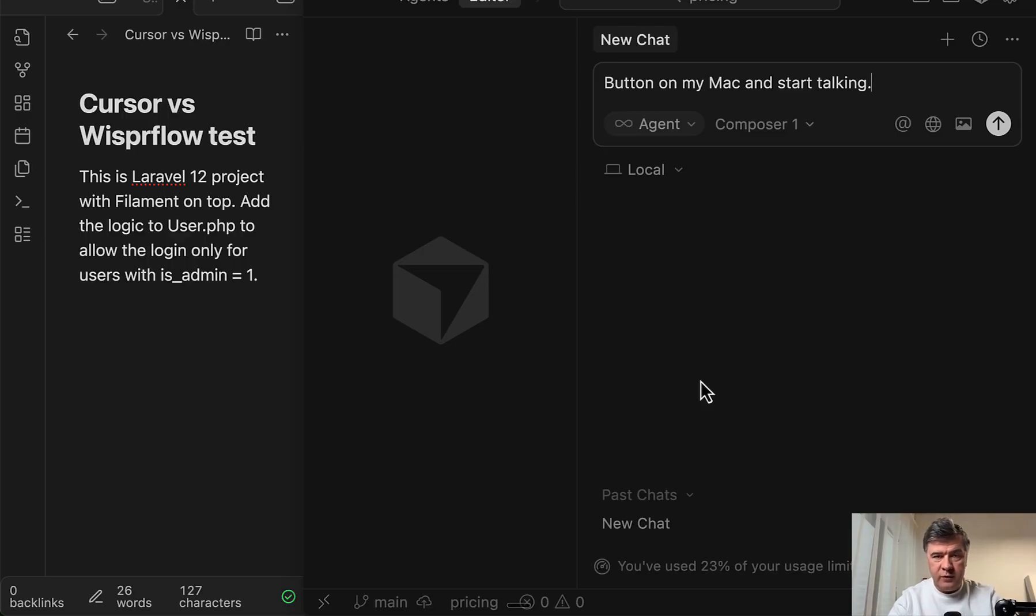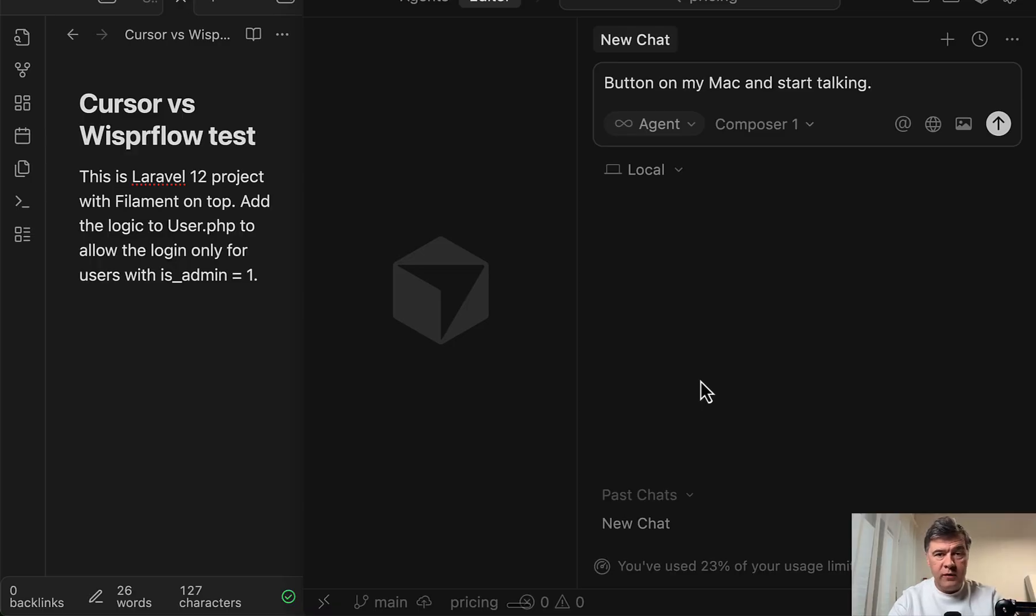By the way, I'm not affiliated with Whisper Flow in any way. I'm just trying it myself and trying to adopt it to my general workflows, not only coding. And I'm just reporting what I see.